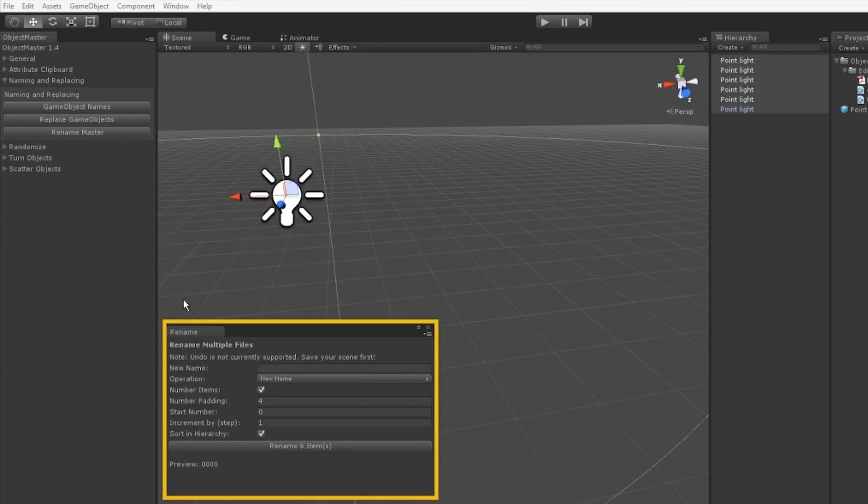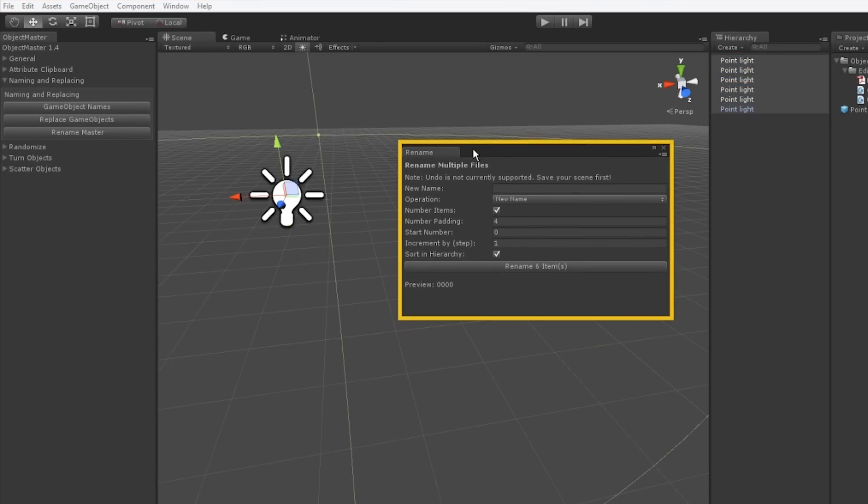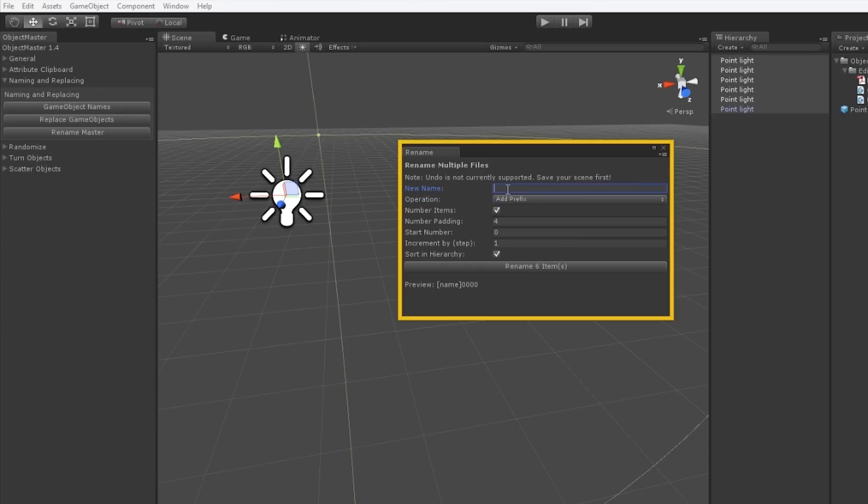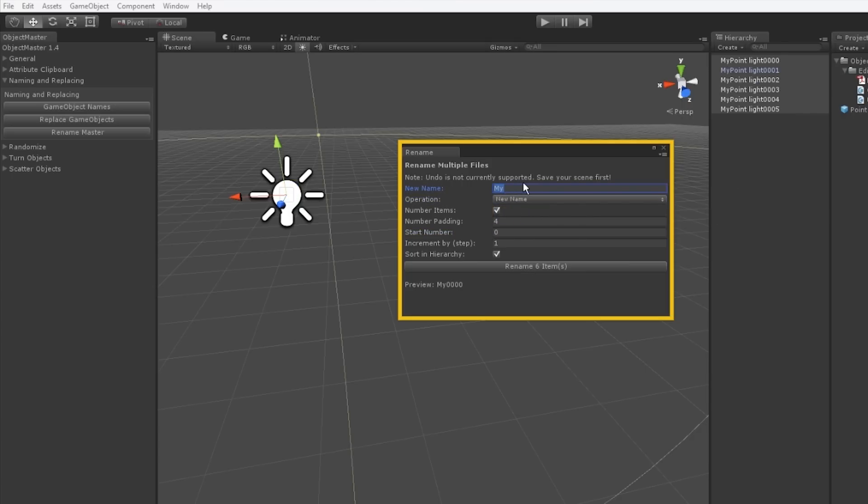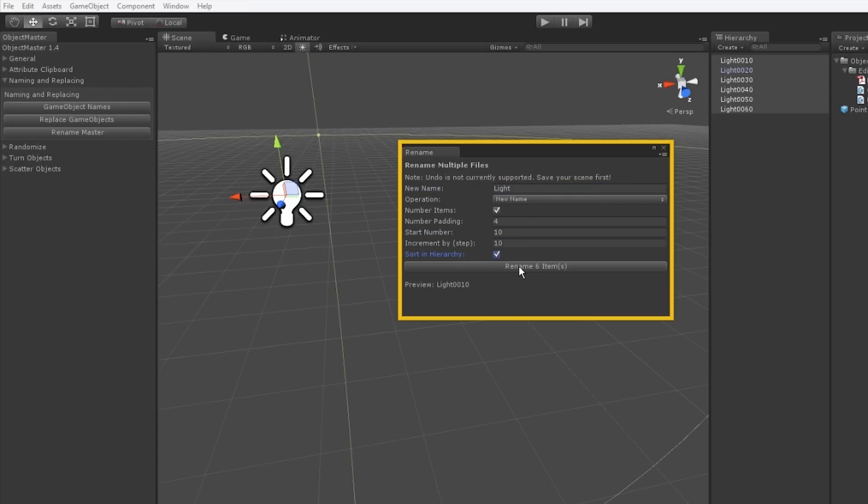And then finally I have the rename master here. This is some pretty common rename tools that you may be used to using. You can add prefixes or suffixes or just rename these objects completely. It gives you lots of options for changing the numbering order. We can add frame padding, count up by more than just one at a time, start at zero or one or any number we want. This allows you to rename many objects at once according to a consistent formula.